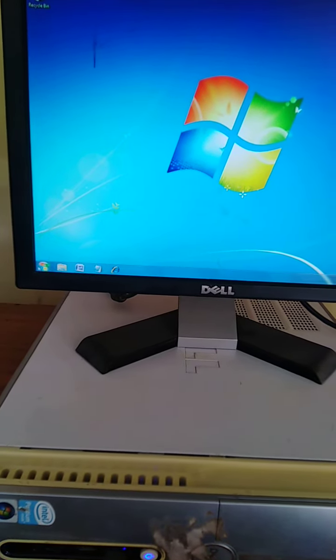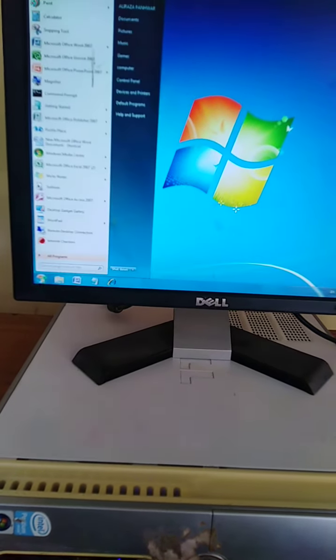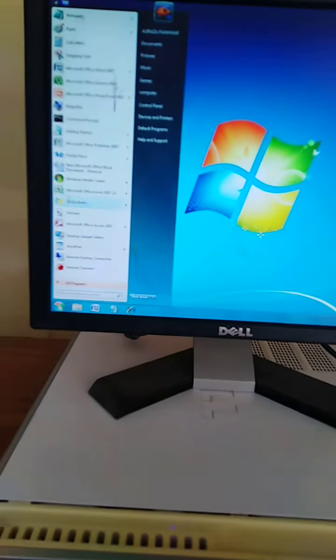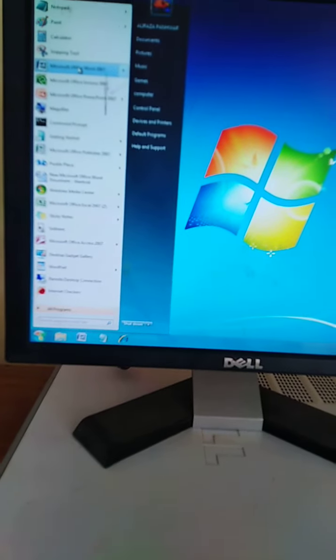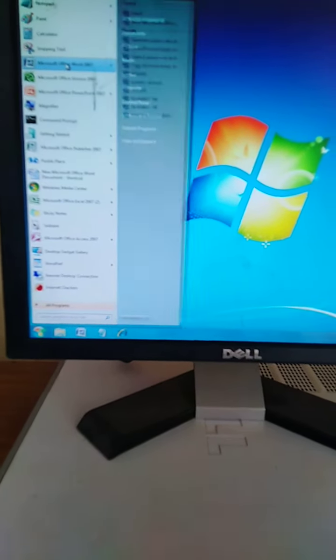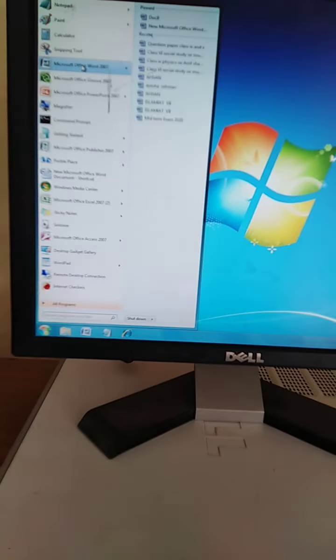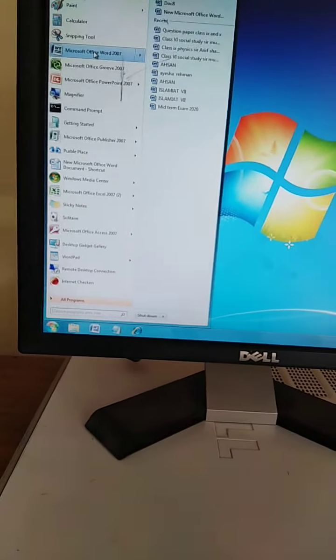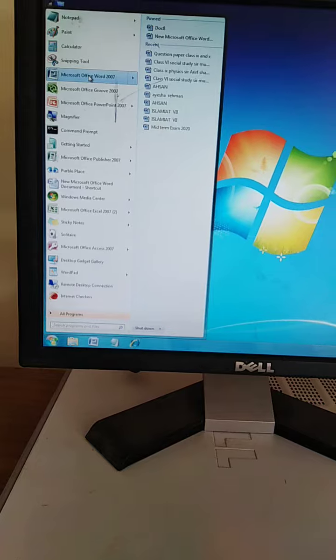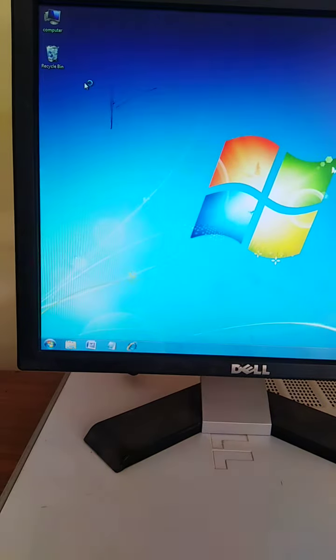How can we open Microsoft Word in the computer? Like this - click on the Start button and the menu will appear.